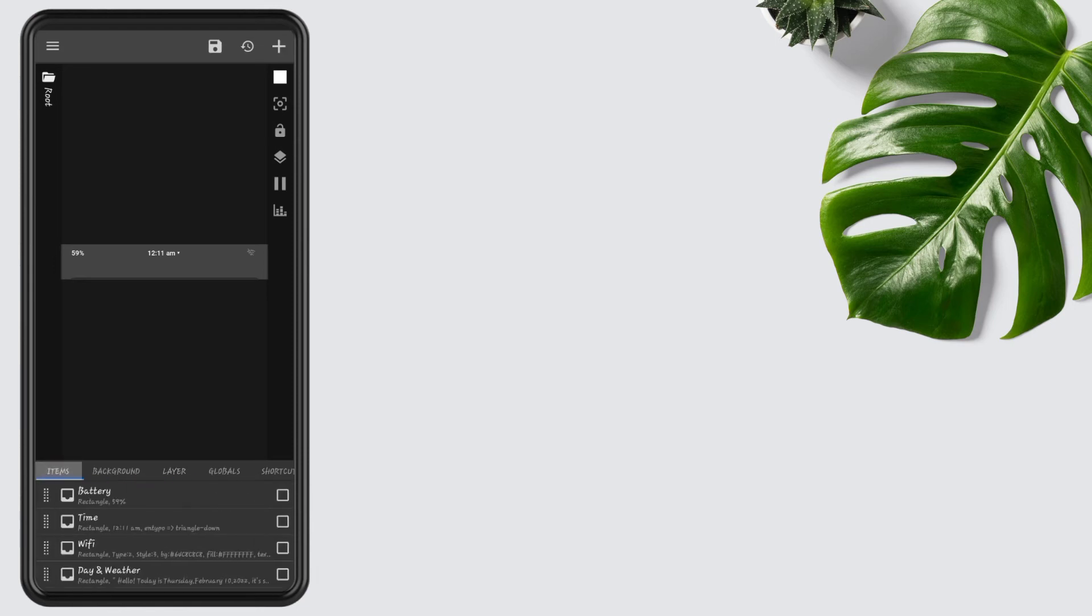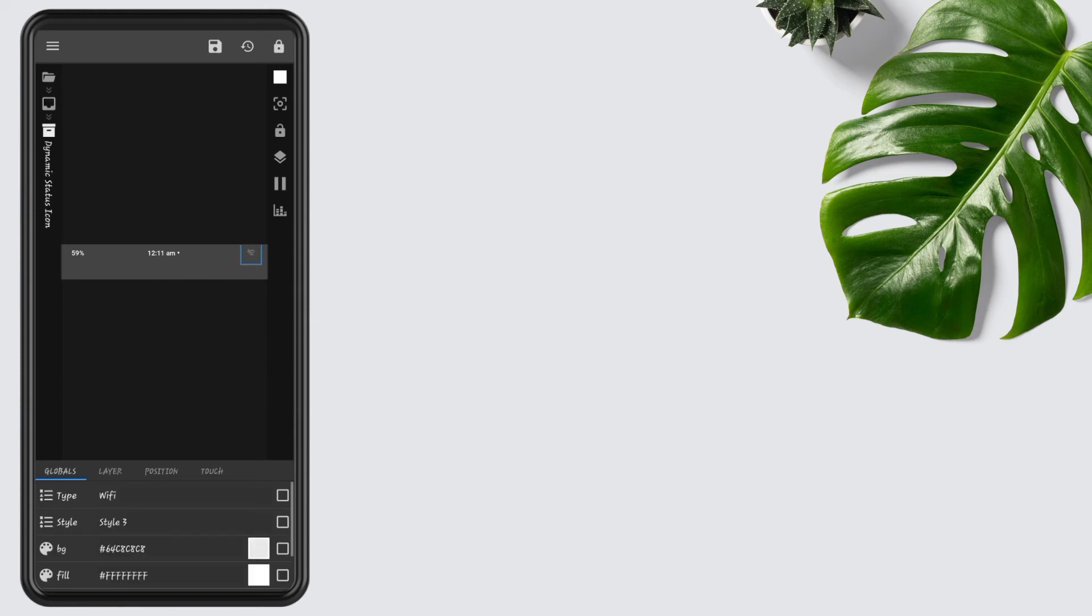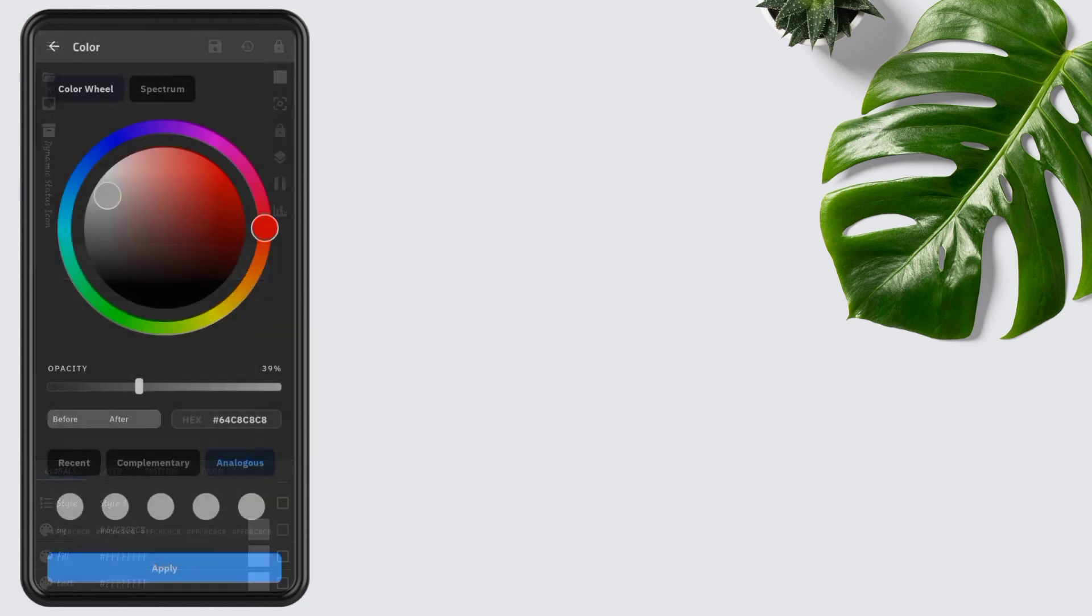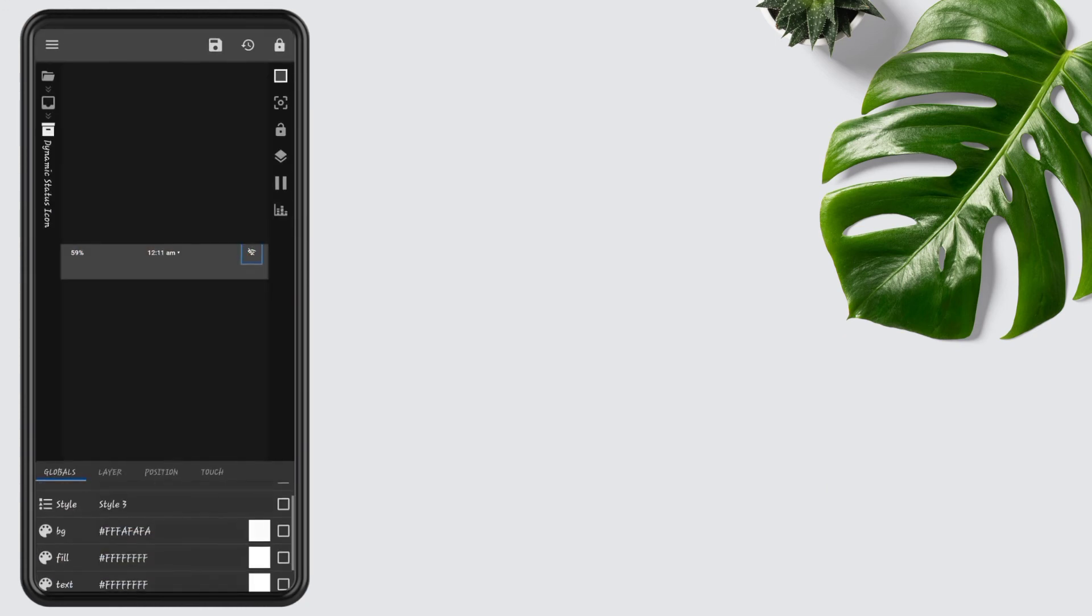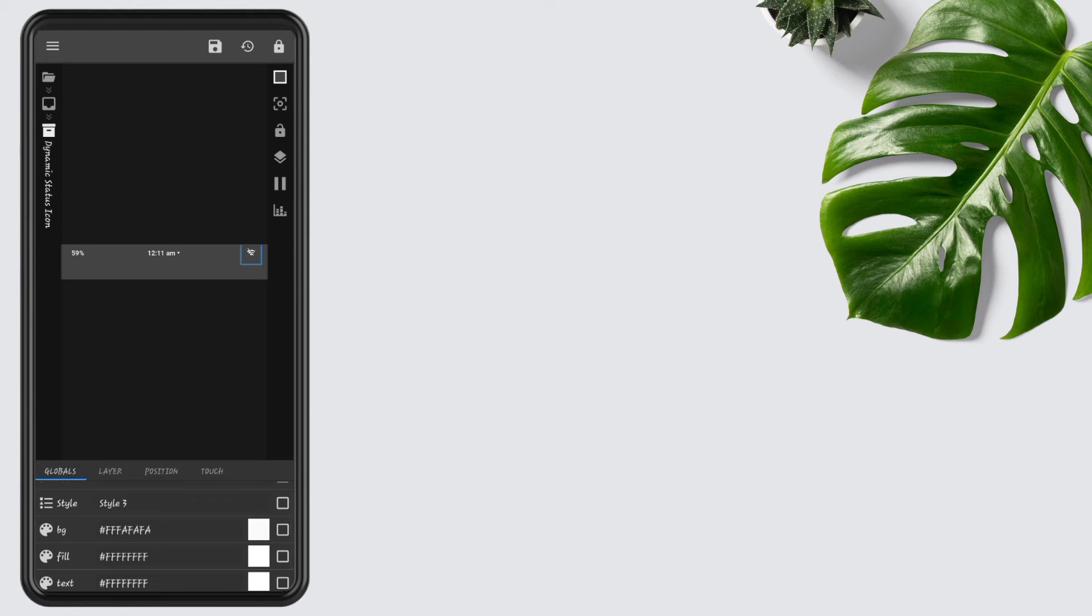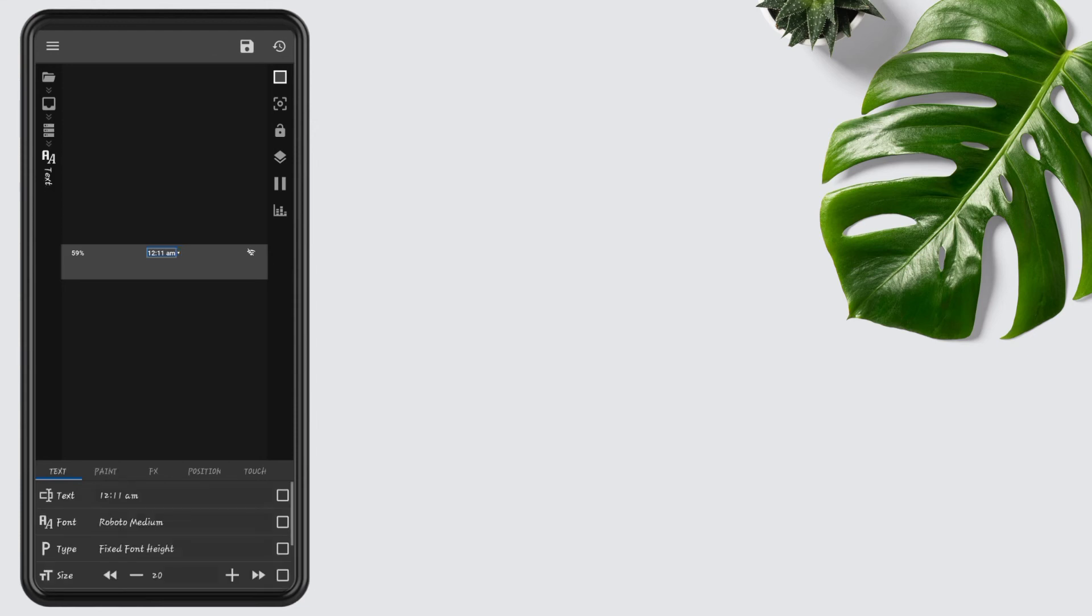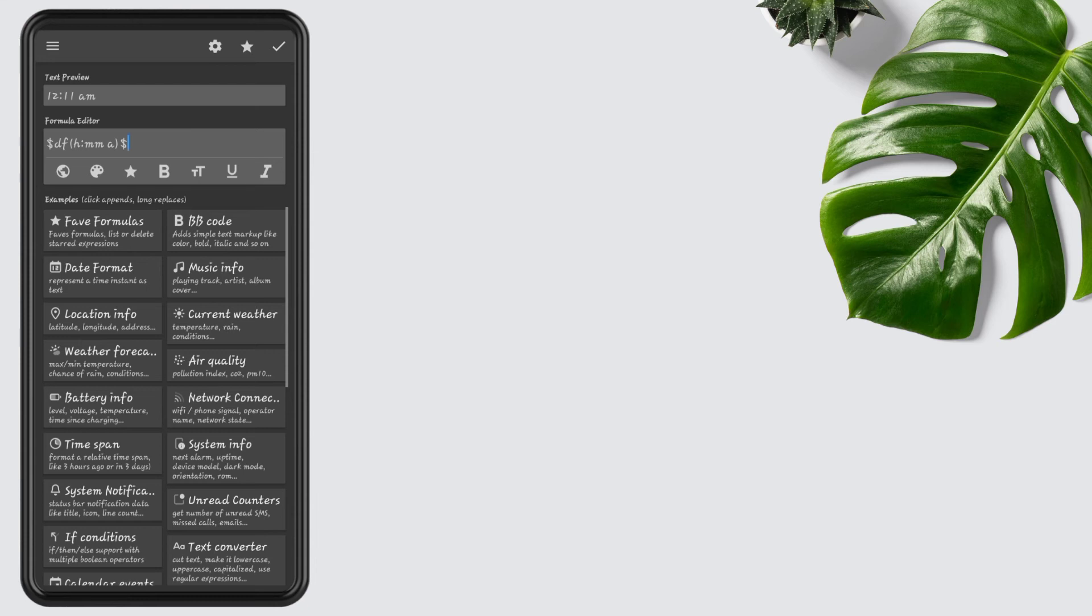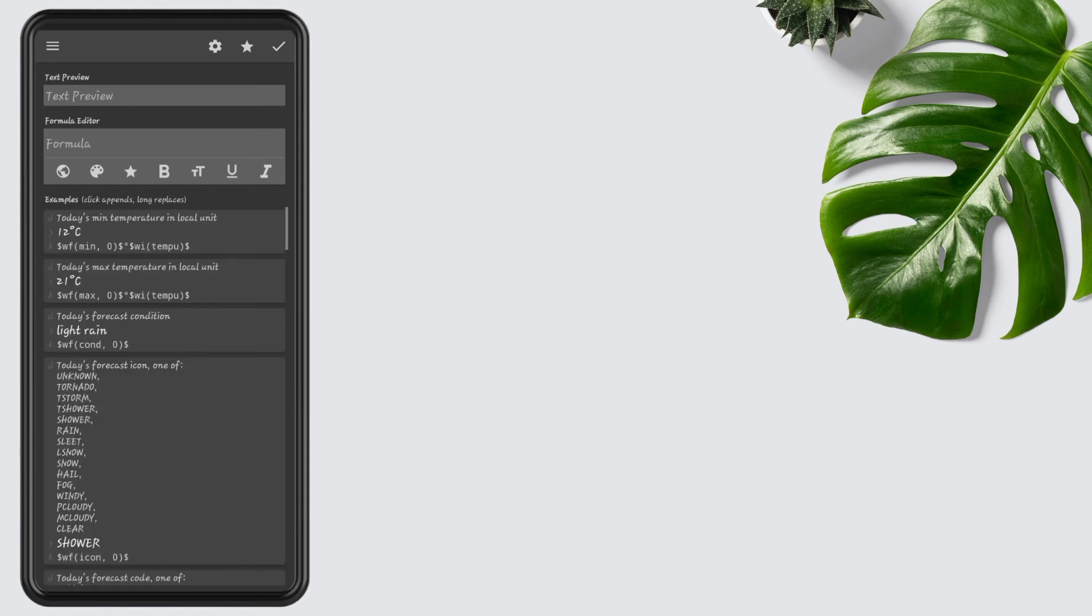Now go to the items, remove day and weather. Go to the WiFi icon, go to the dynamic status icon, change BG color to white because it's a little dull. Change its color to white. Now go to the time, open stack group, open text, open text, remove time and add weather forecast. Tap on today's forecast condition, now add current weather, select temperature in local unit, then press OK.